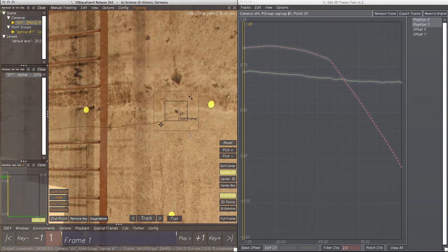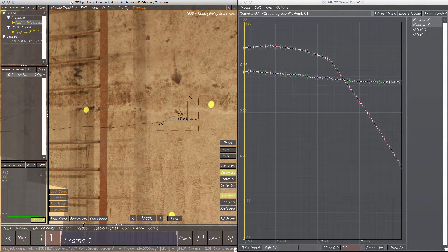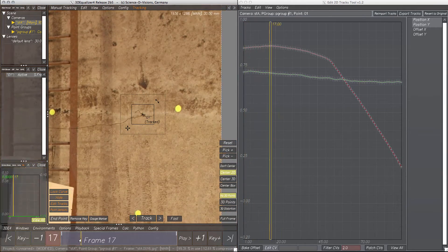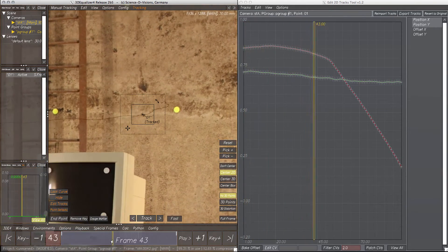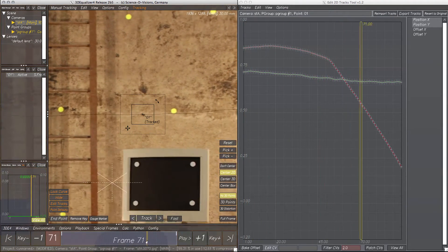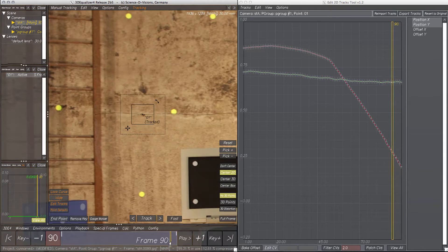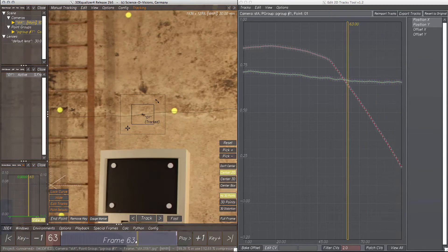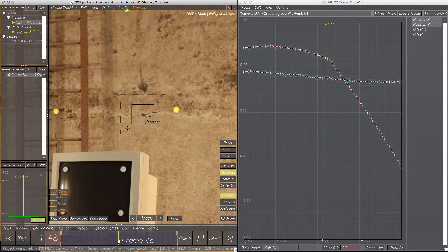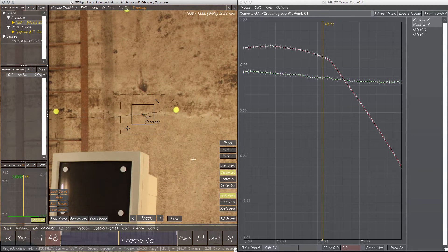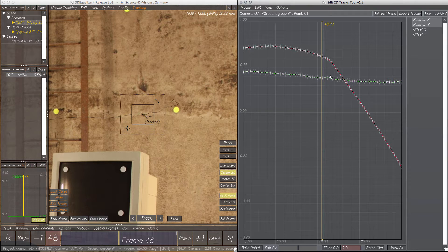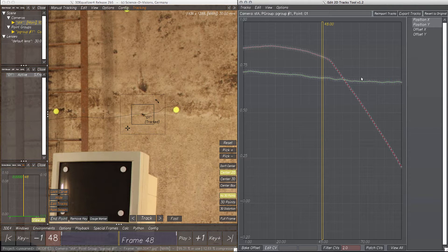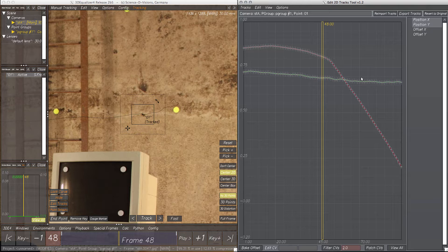The tool displays the point's tracking curve split into position X and Y curves to edit them separately. The tracked frames of the curve are represented as control vertices within the tool. Even obsolete parts in the timeline are displayed here as CVs.